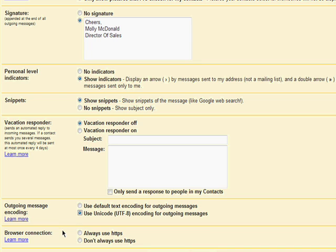You can also select the browser connection you want to use. If you choose always HTTPS, that means even if you log into your Gmail account from a non-secure internet connection, like a coffee shop, your Gmail account will remain protected through encrypted communication. If you trust your internet connection, then you can turn this function off, as it may make Gmail a bit slower.